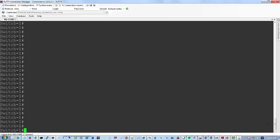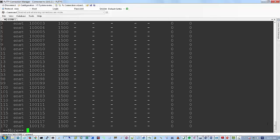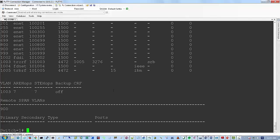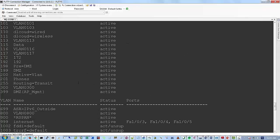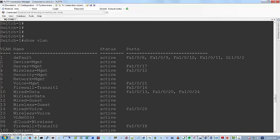I'm back in the lab switch here. Let's take a look at our VLAN database by running the command show VLAN. You can see all the VLANs I have configured on this switch here.